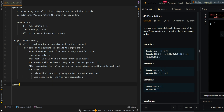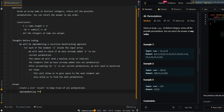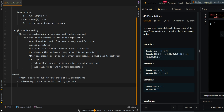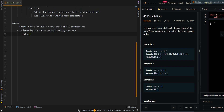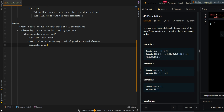Now let's go over the pseudocode. We are going to create a list of results to keep track of all permutations, then implement the recursive backtracking approach. The parameters we need for the recursive calls are: nums, the input array; used, the boolean array to keep track of previously used elements; our current permutation; and our result list to keep track of all permutations.